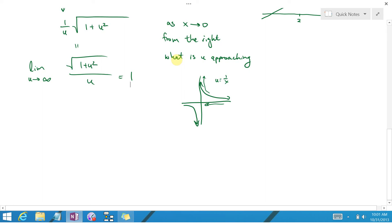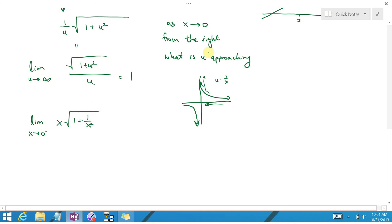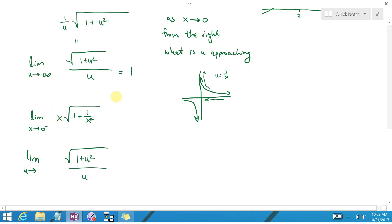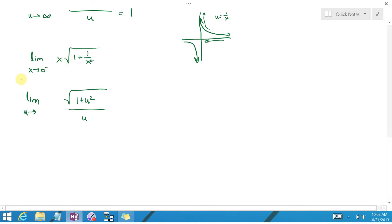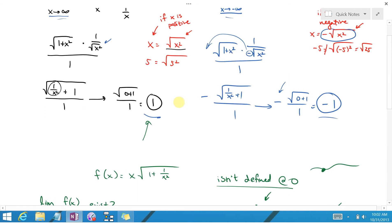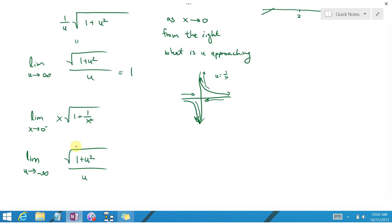Now for the left-hand limit: by the same substitution u = 1/x, we get the same function — square root of 1 plus u squared over u. But as x approaches 0 from the left, u = 1/x shoots down to negative infinity. So we need the limit as u approaches negative infinity, which we found in part A to be negative 1. So the right-hand limit is 1, and the left-hand limit is negative 1.